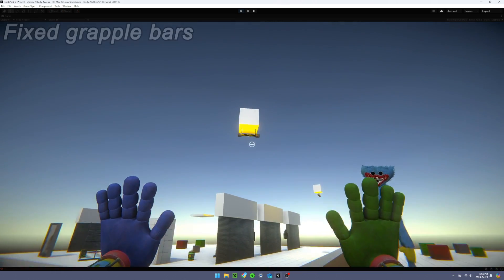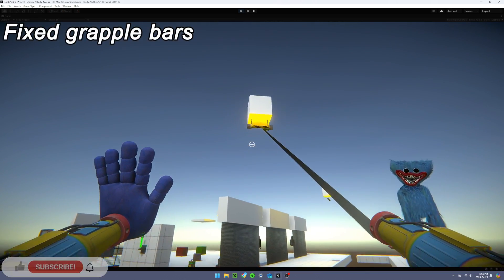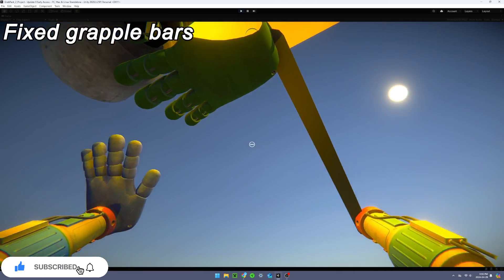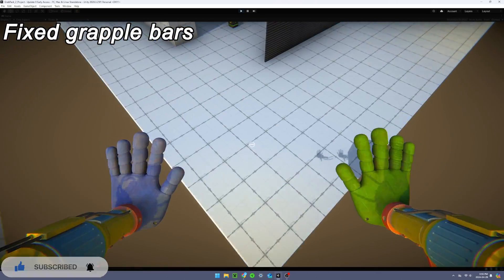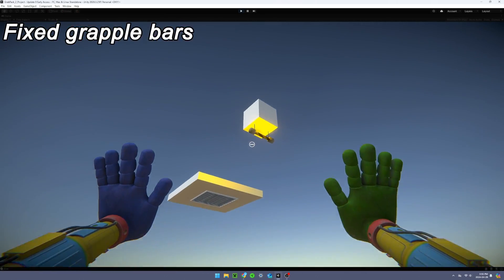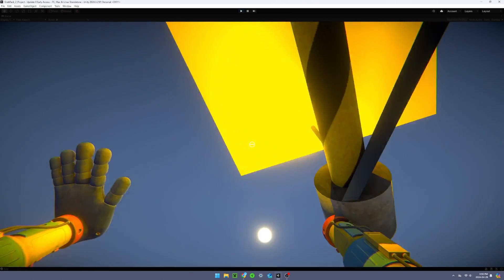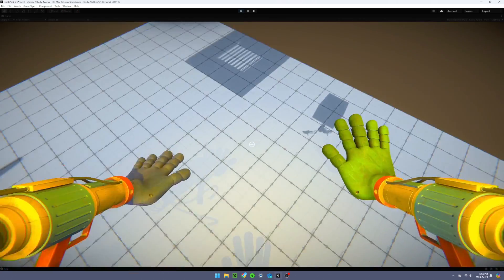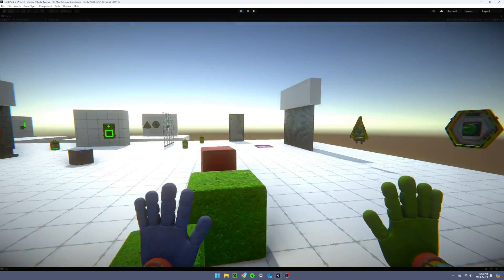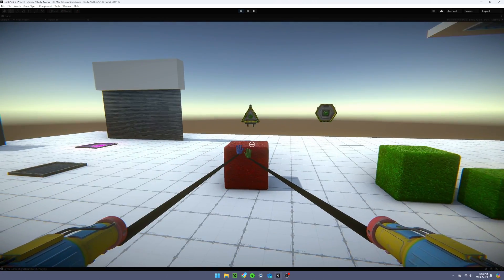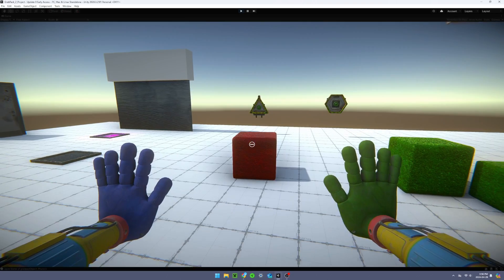The next thing I did was fix the grapple bars so they actually can keep the player in the air instead of letting the player fall. I also added some simple retract animations to the hands.